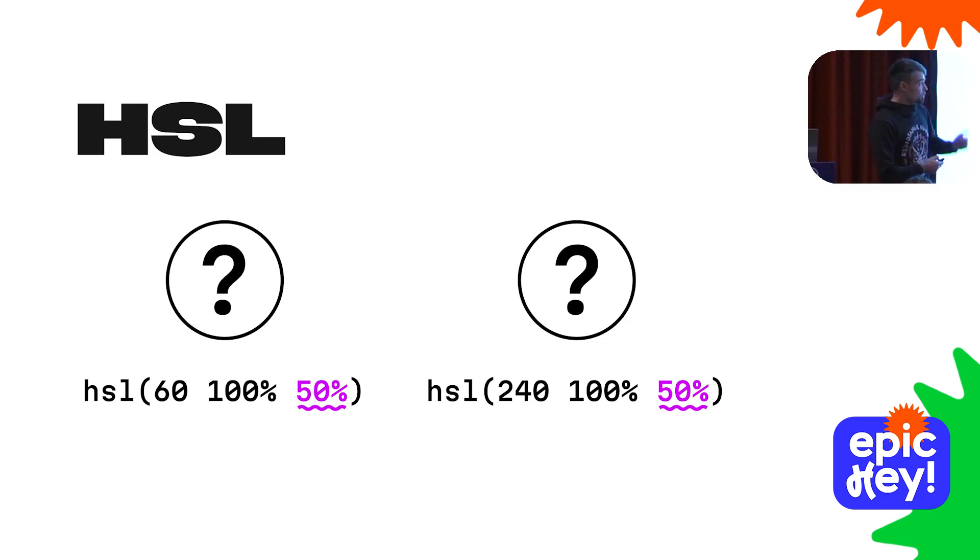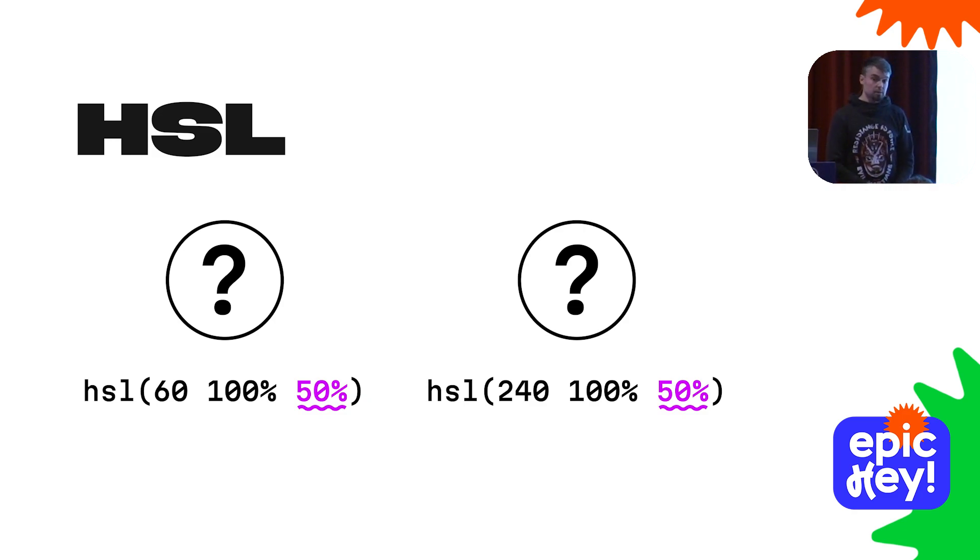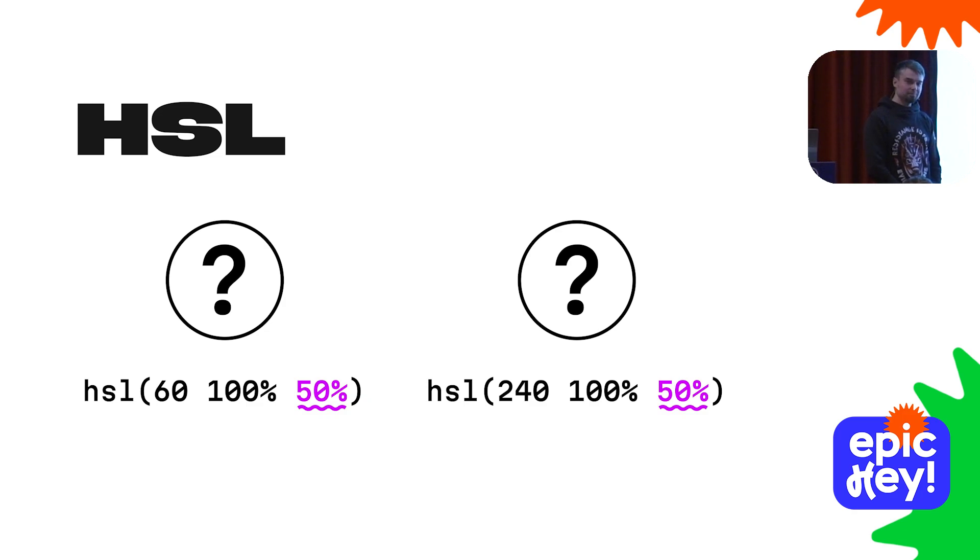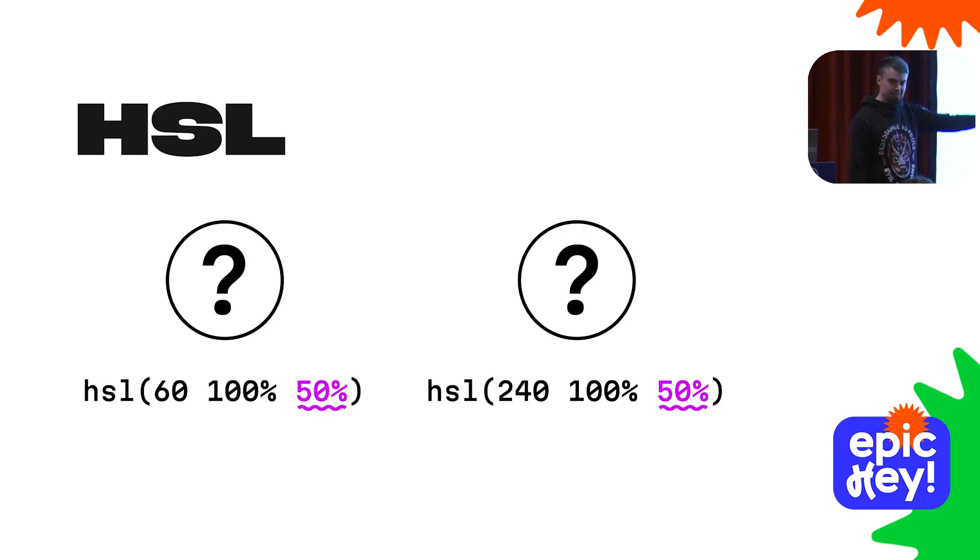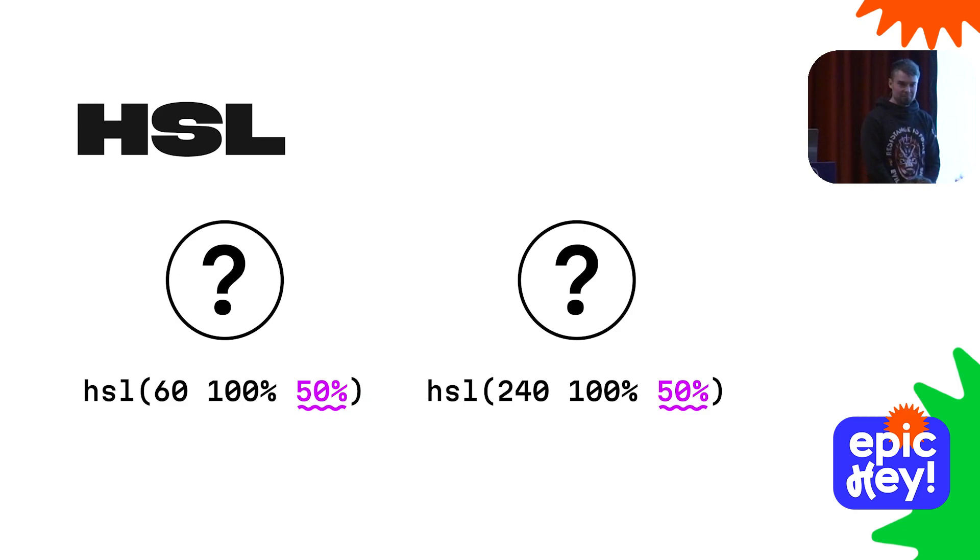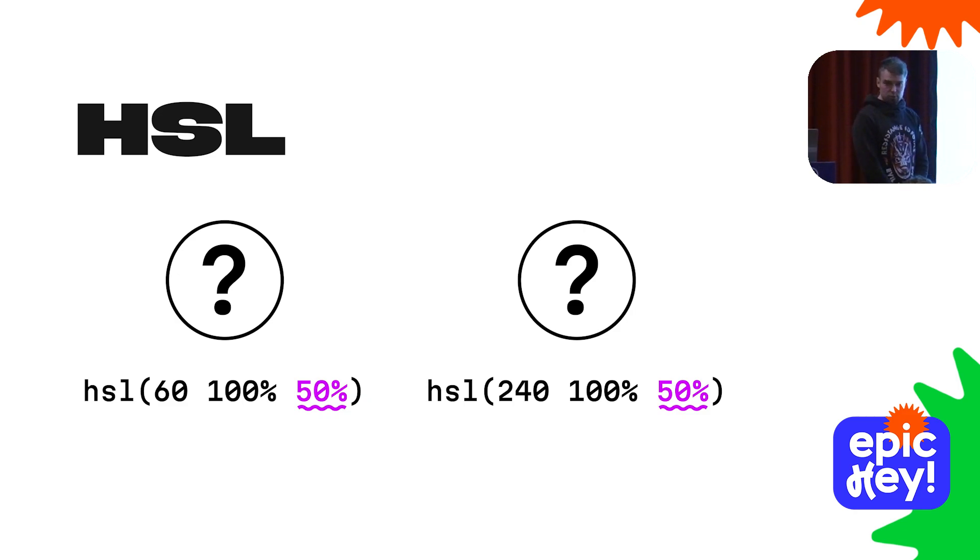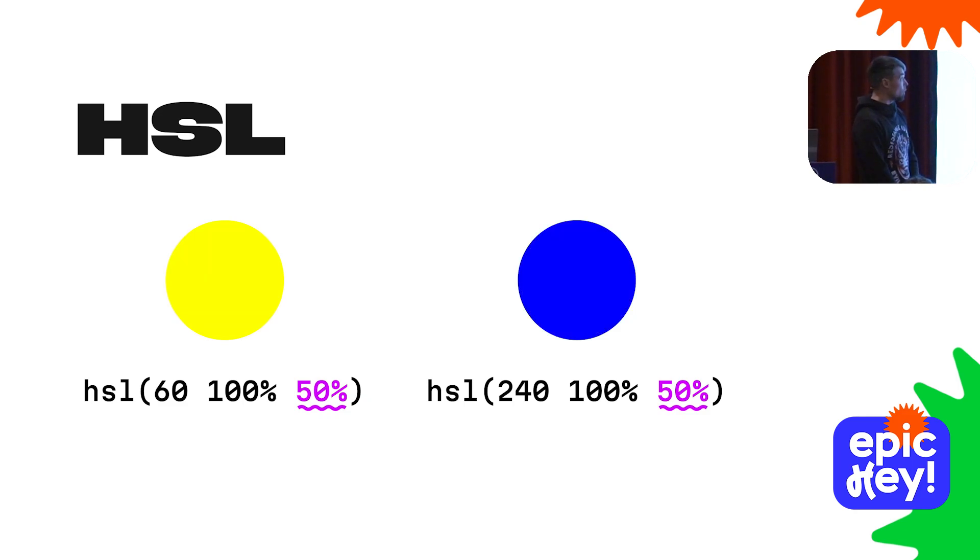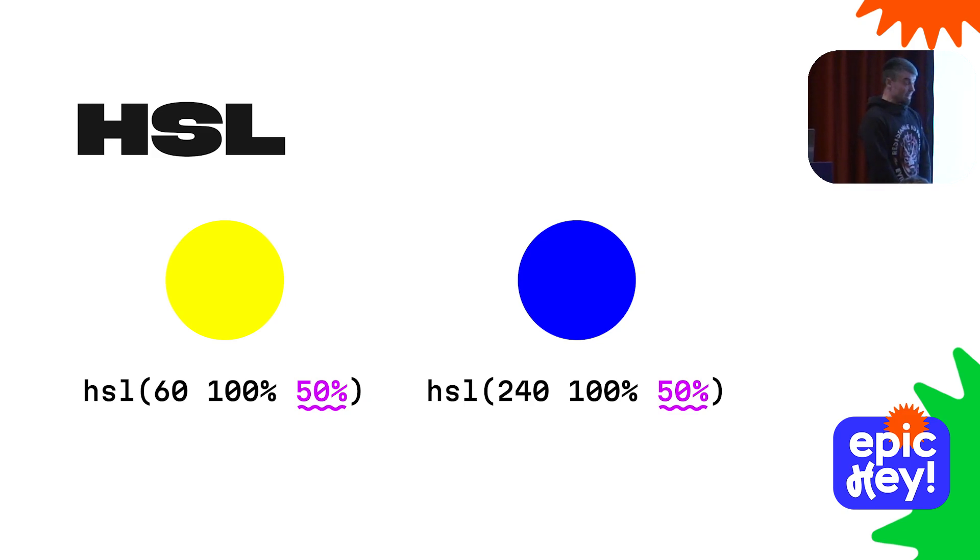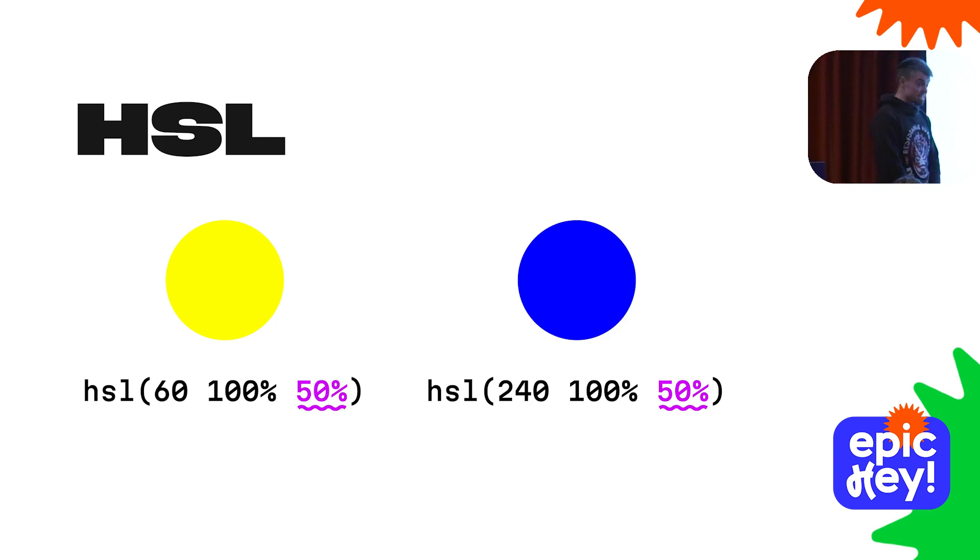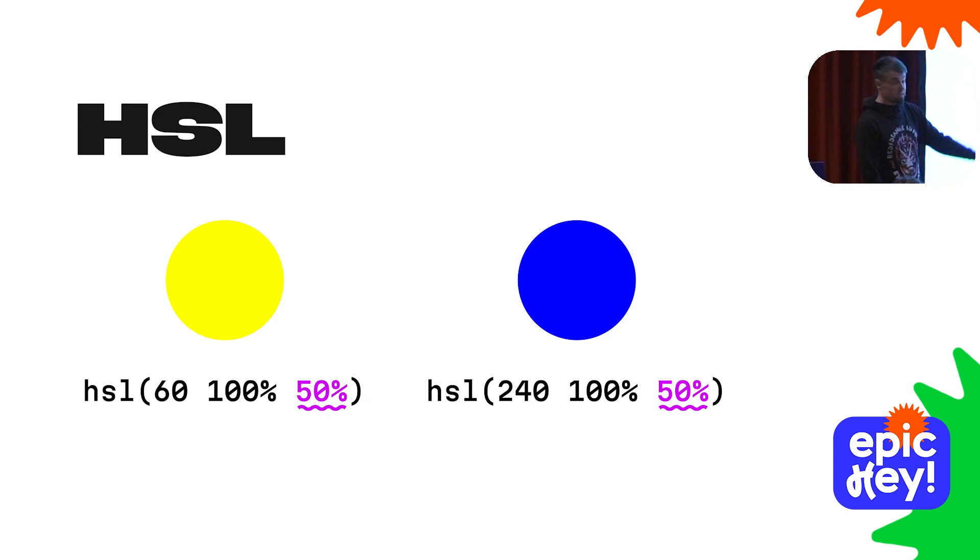Do you think the first color is lighter than the second one? Show your hands. And show your hands if you believe the second color is lighter than the first one. I congratulate you - you are wrong.